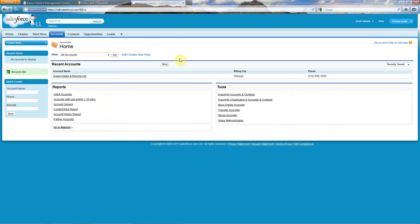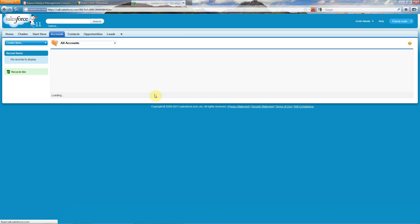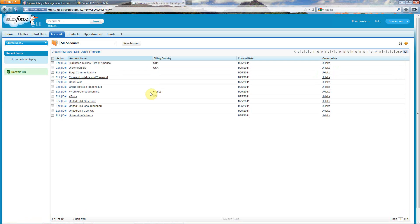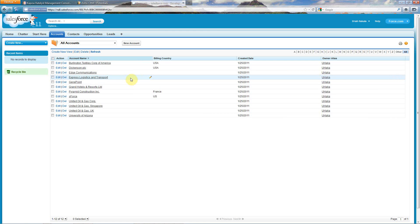If I switch over here to Salesforce, you will see today that I only have my sample accounts that are in the instance. There's none of the data that we just saw in the source system.